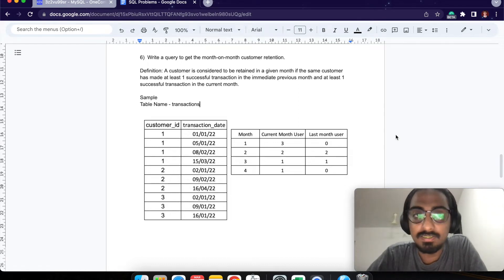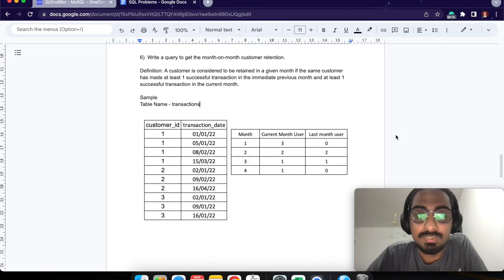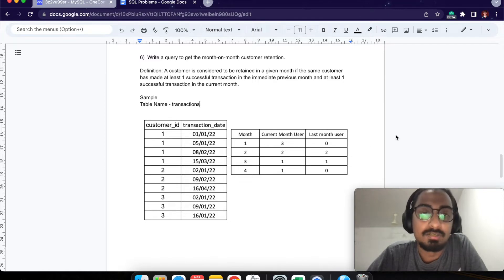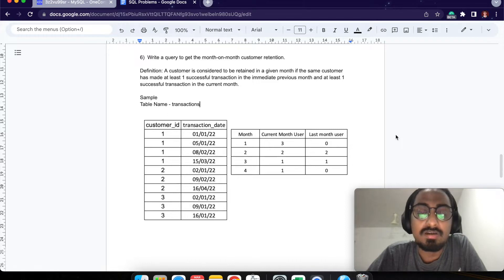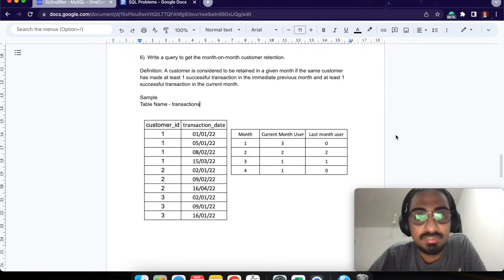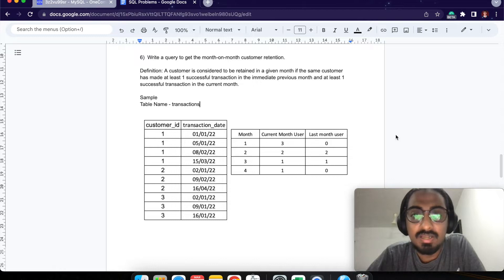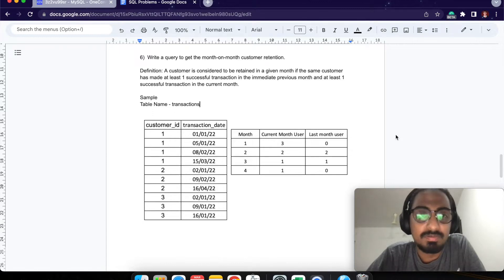Hi, welcome back to the channel. Today let's understand how to solve a retention question. This question was asked at a company called Swiggy. The question says: write a query to get the month-on-month retention of a customer. The definition of retention — a customer is considered retained in a given month if they have made at least one successful transaction in the immediate previous month and at least one in the current month.